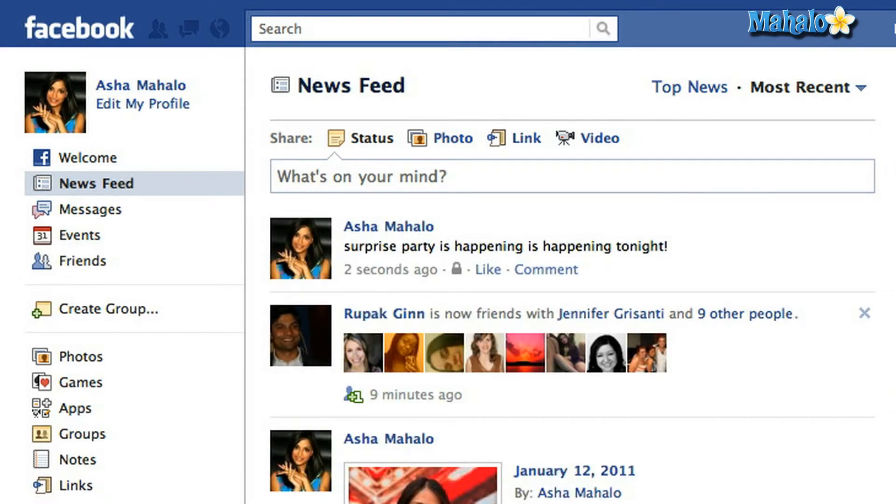Everyone will see my status except my friend Scott, because I've hidden it from him. So there you go — that is how you customize your status so that certain people can't see it. Now if you want to check out the rest of the ways to customize your Facebook profile, be sure to check out our Facebook playlist. But for now, I'm Ashley Kaye and I'll see you next time.